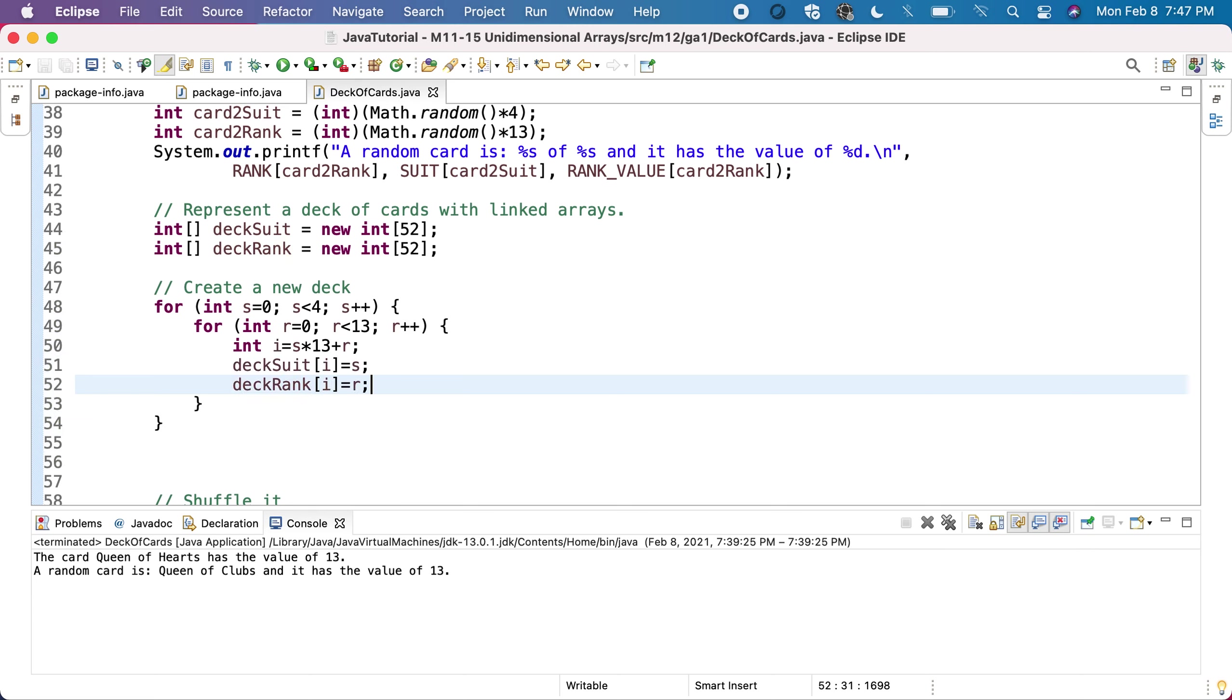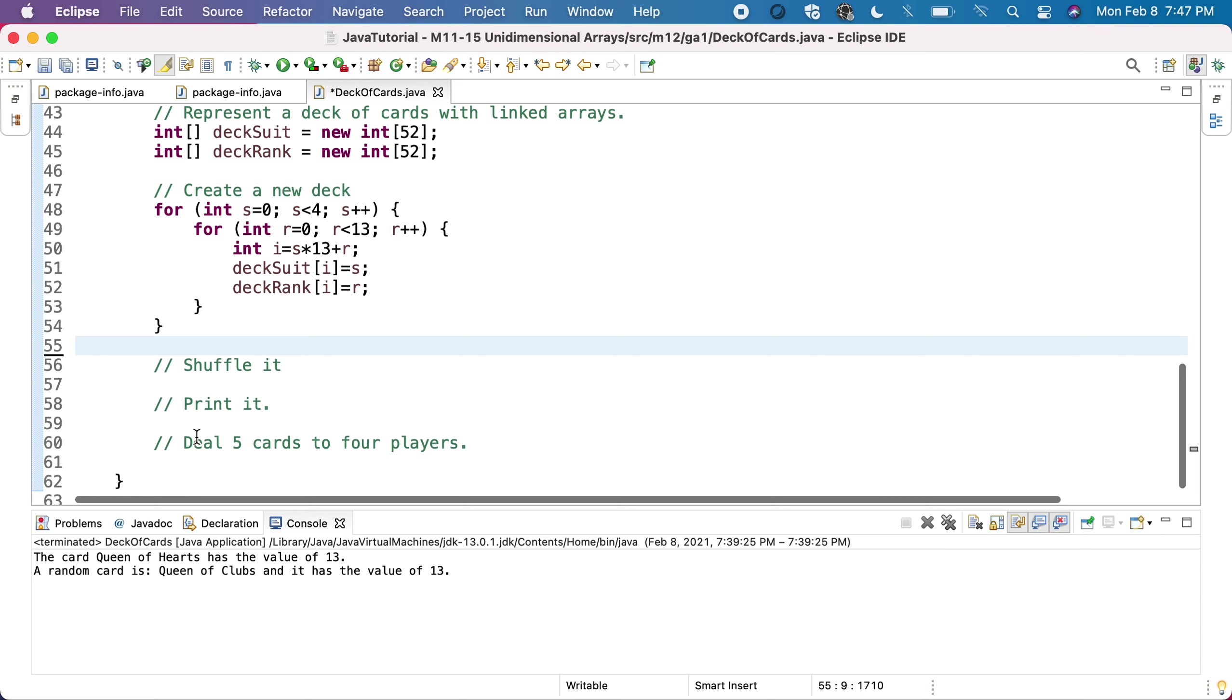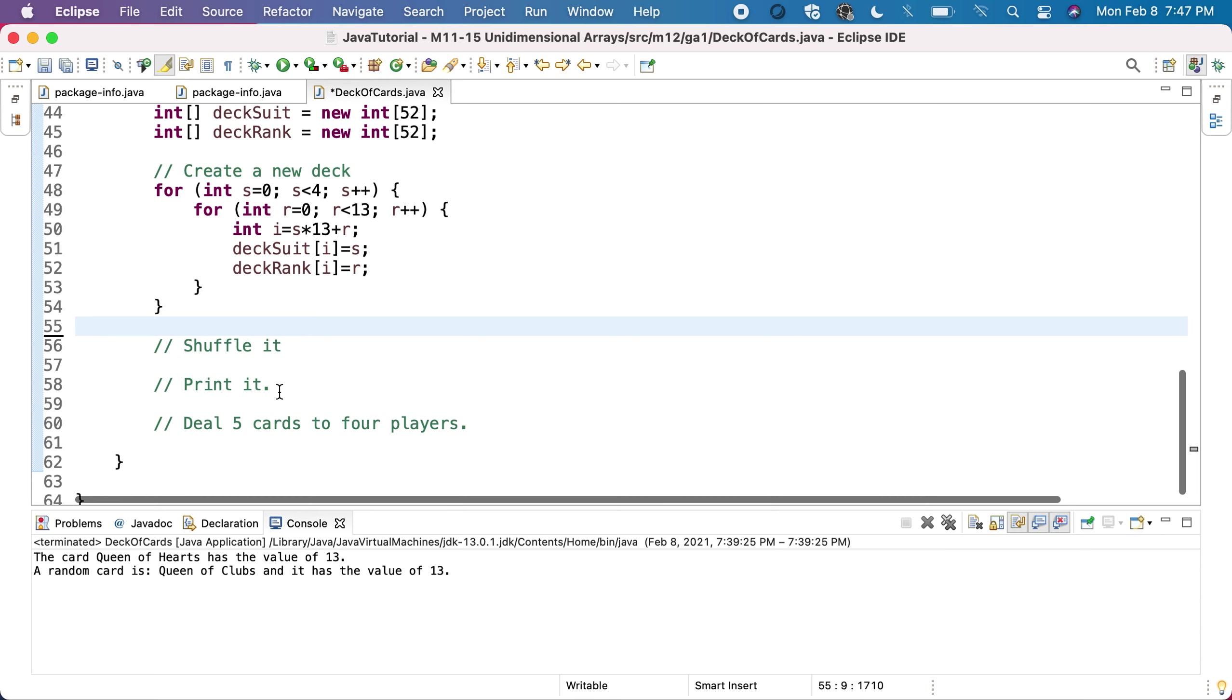And the deck rank of I will be the rank. Basically, here we just put in order all the cards. To be sure that we put them correctly, let's print it first, and then we'll shuffle and have the print done again.